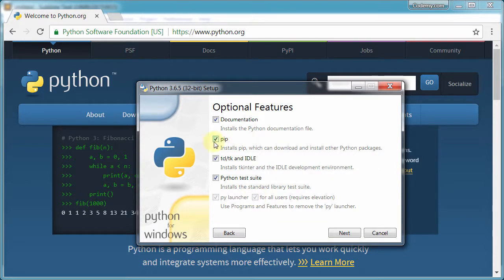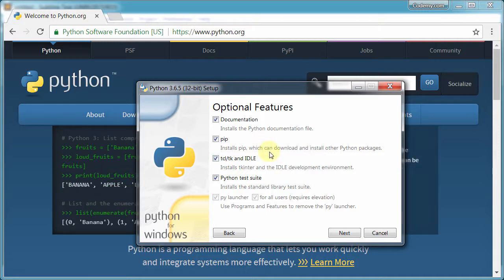And make sure this pip is checked. It is by default, but I just still like to check just to make sure. Pip installs other programs. Pip is what we're going to use to install something called virtual environment and also Django itself.